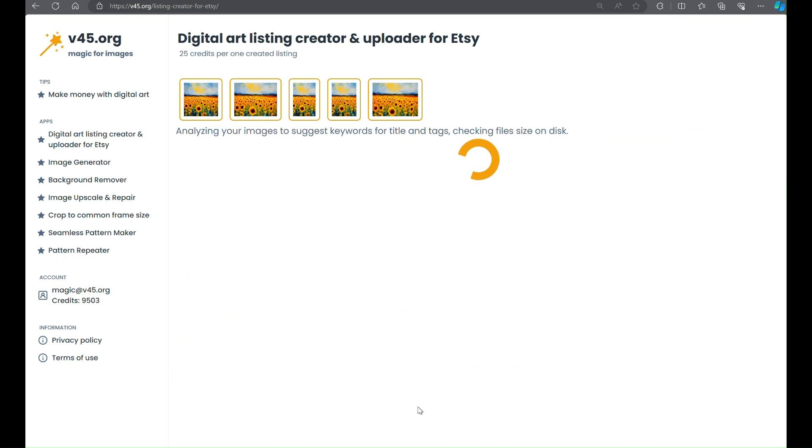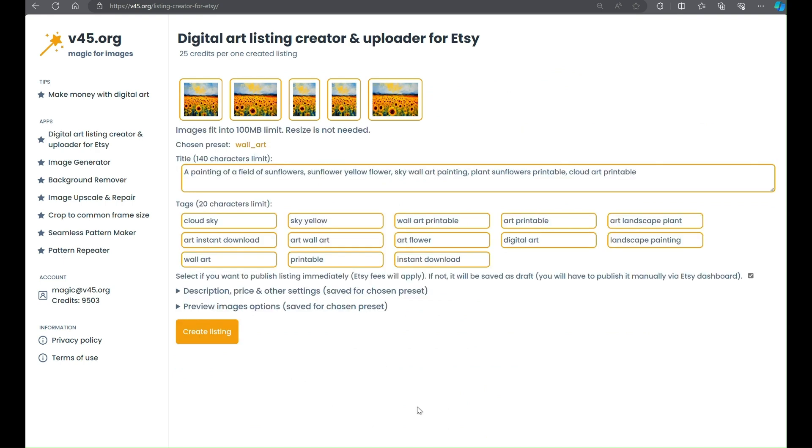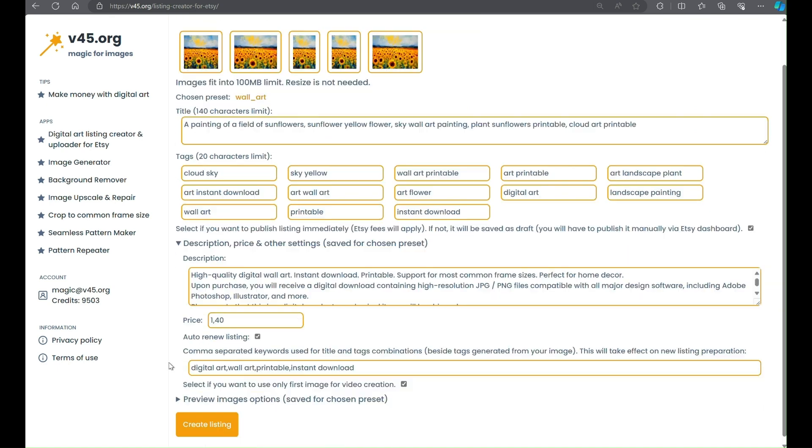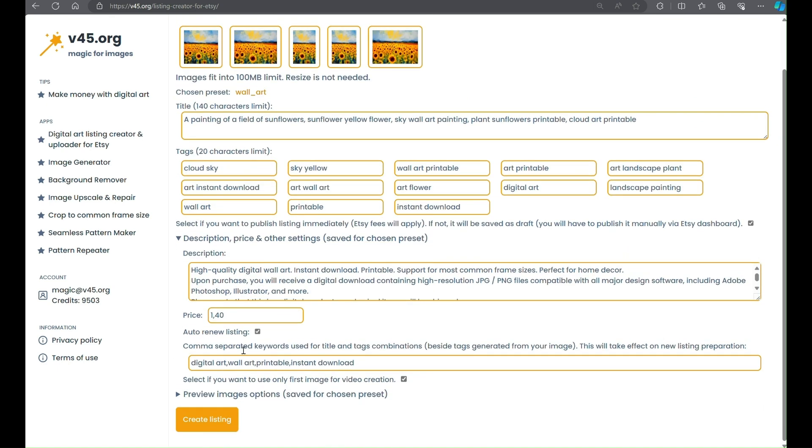Now the app will generate title and tags based on the content of the images. Here you can edit title and tag suggestions or modify settings related to description, price, or preview images.